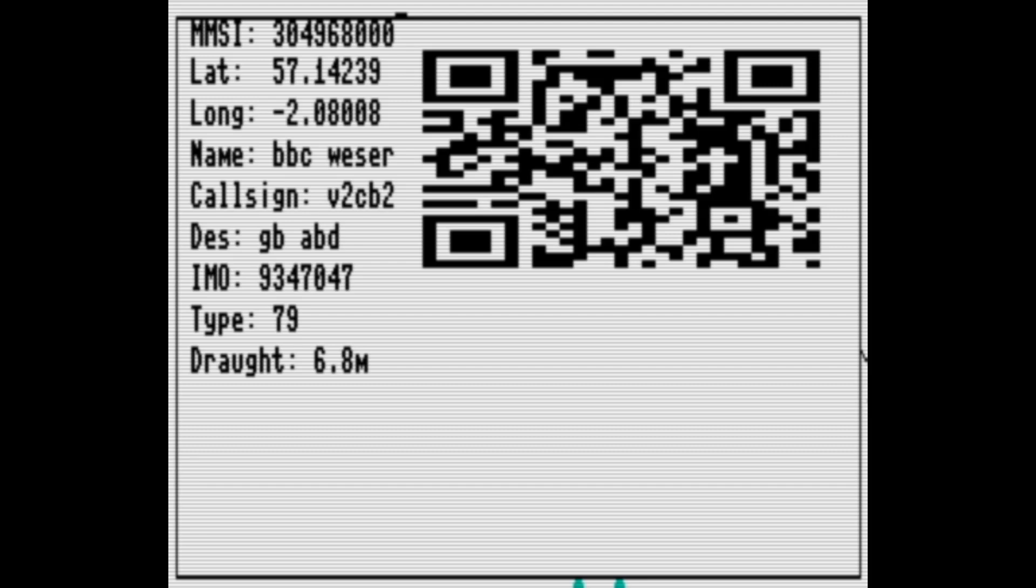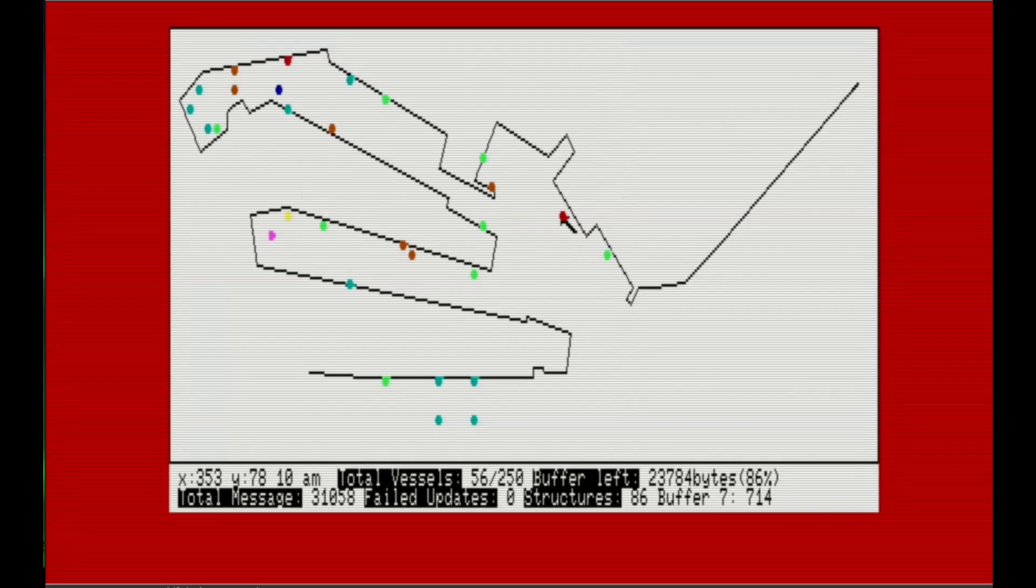Try it. Pause the video and scan the QR code. It will take you to the marinetraffic.com website and will show you information about the same vessel my Commodore is tracking on the video.